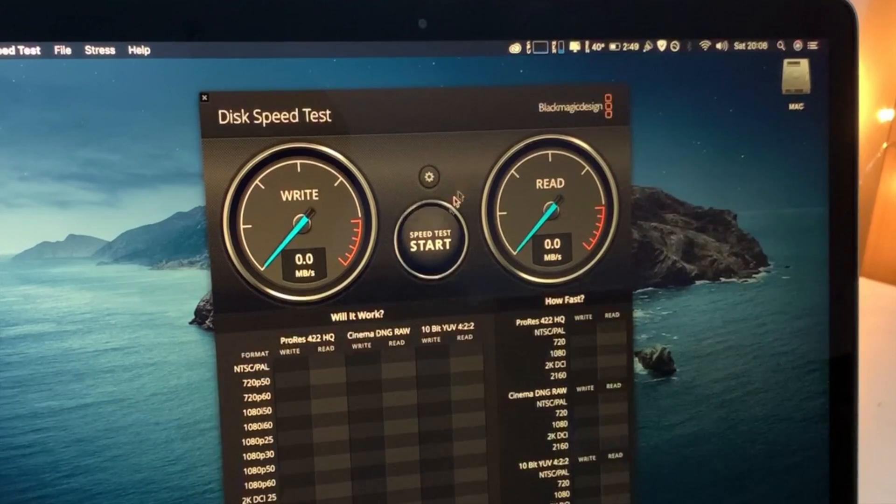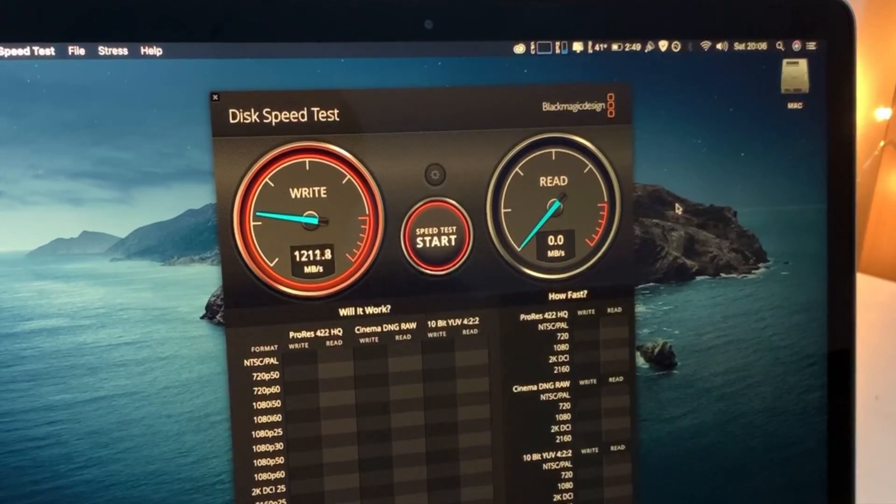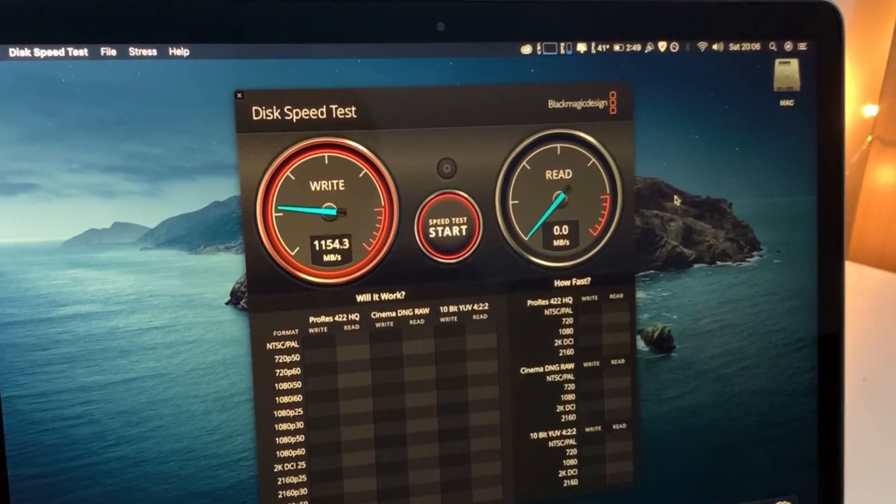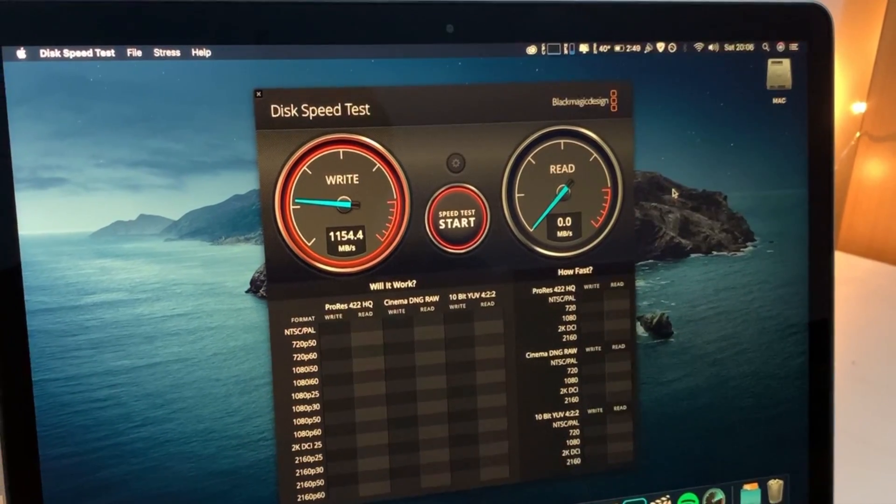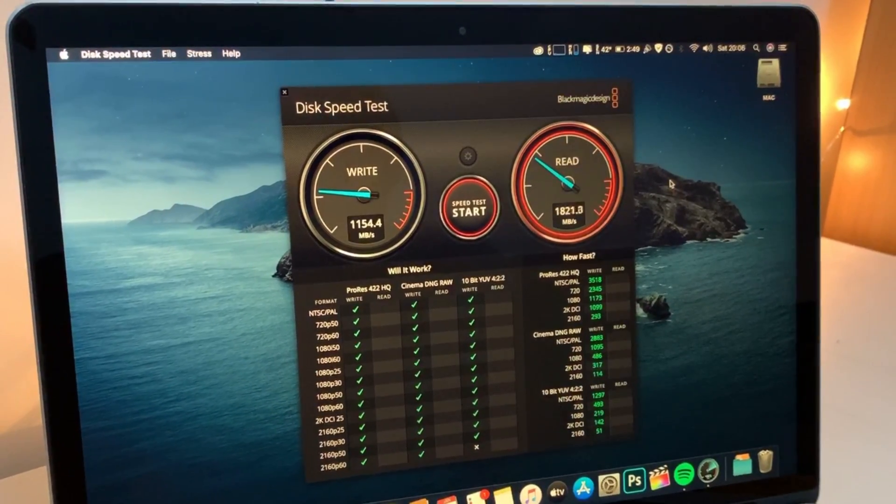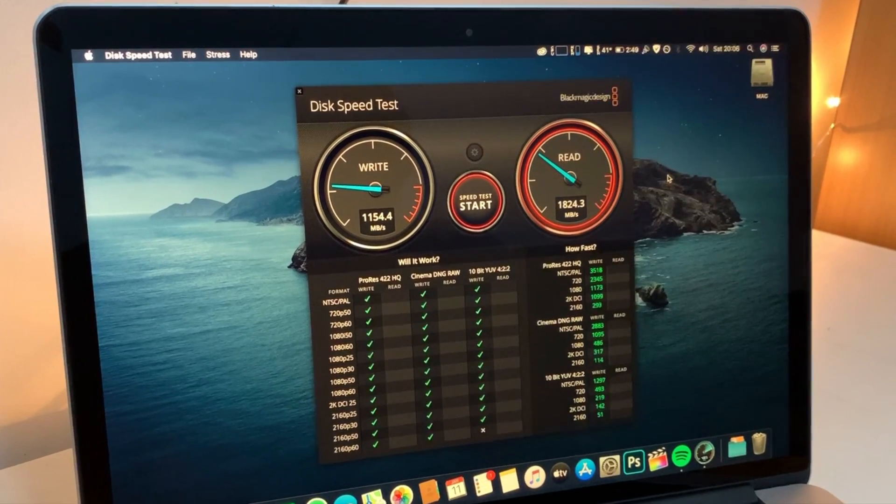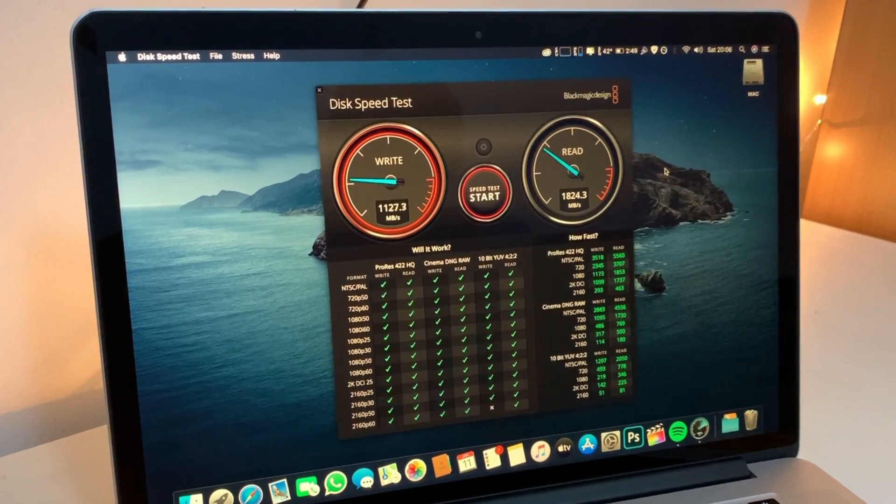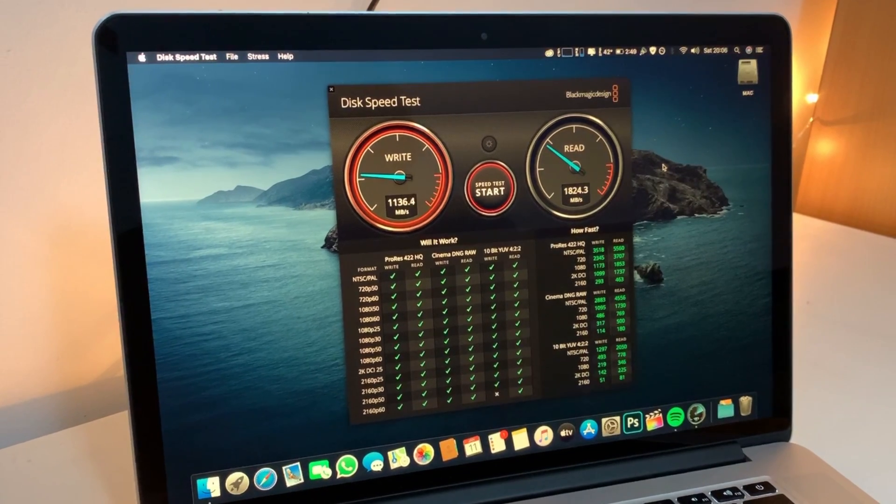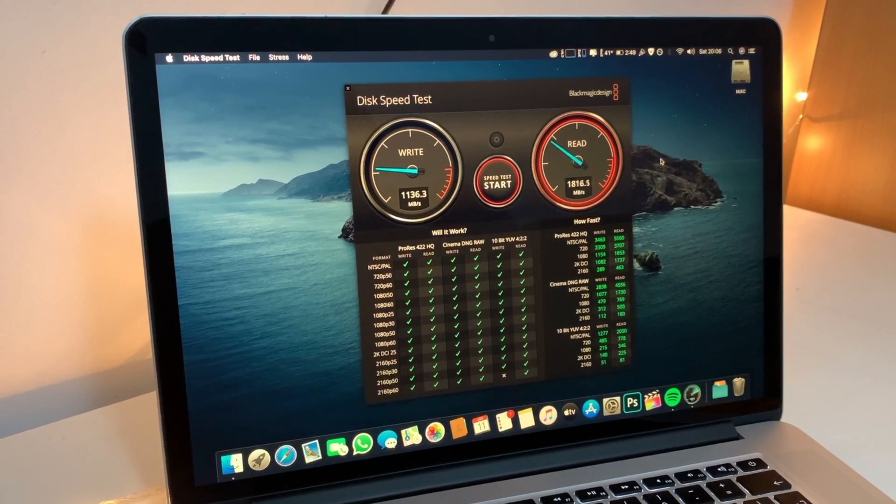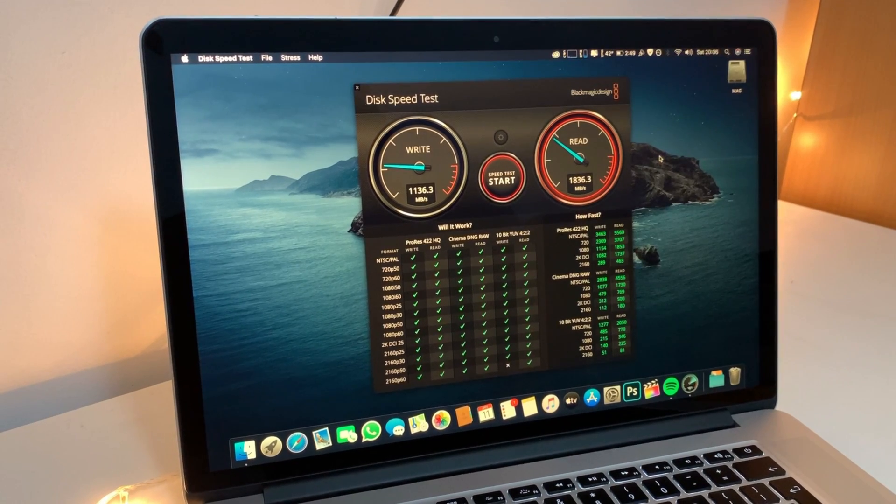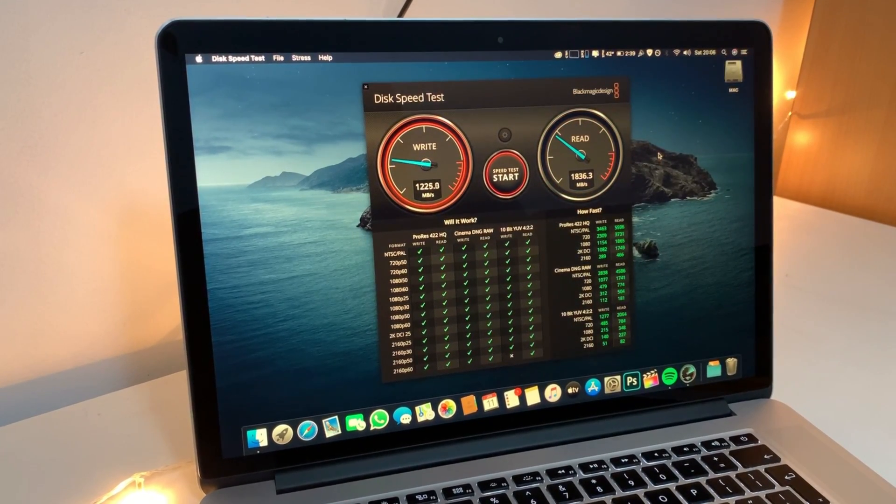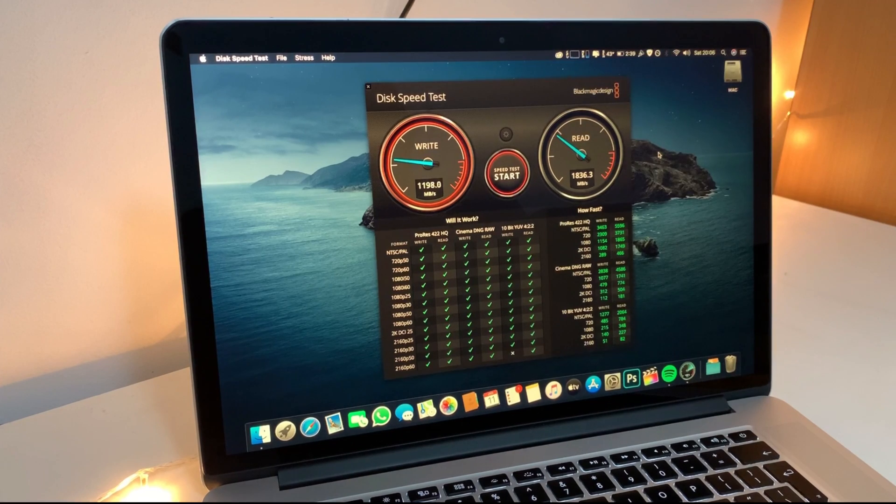As you can see it's instantly launching. I'm getting around 1200 write speed and the read speed is coming up to 1800, which is not bad compared to a normal SSD. This is what it's been touching: 1200 as a write and the read speed around 1800. We're going to be comparing that at the end with the Corsair one.